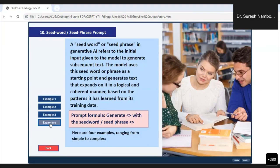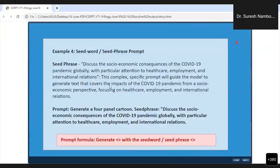Now let us go to Example 4. This is the more complicated seed word or seed phrase prompt. Generate a four-panel cartoon. Seed phrase: 'Discuss the socioeconomic consequences of the COVID-19 pandemic globally, with particular attention to healthcare, employment and international relations.' What is written below is the prompt formula. We will send all these prompt formulas and slides to you.